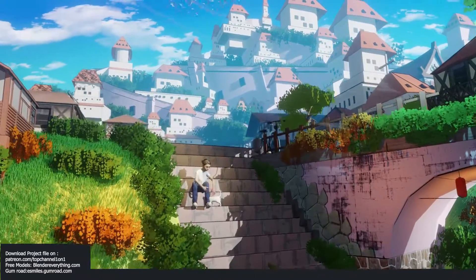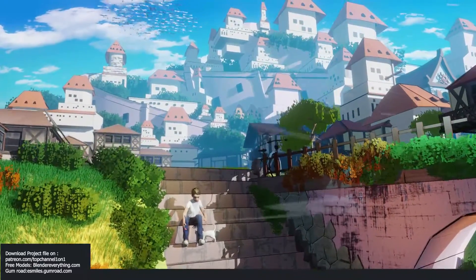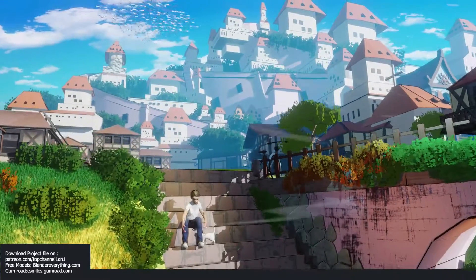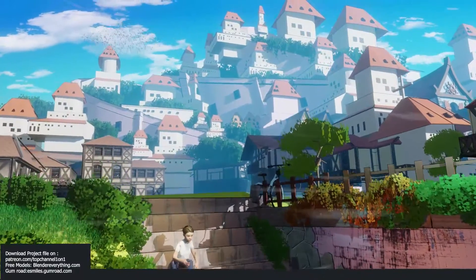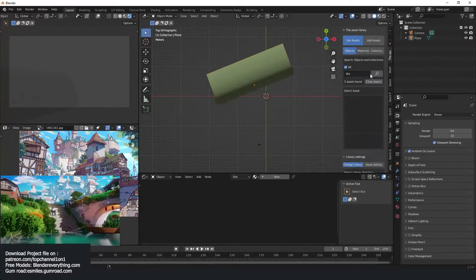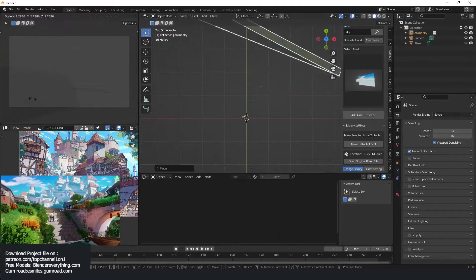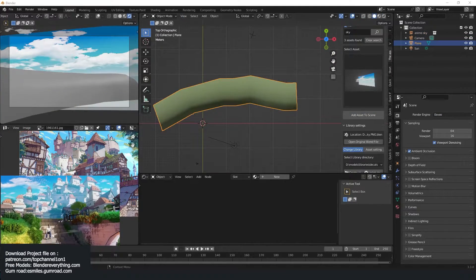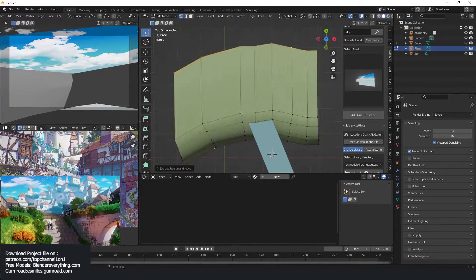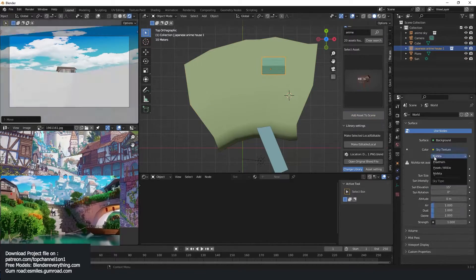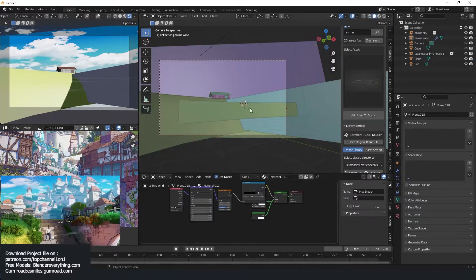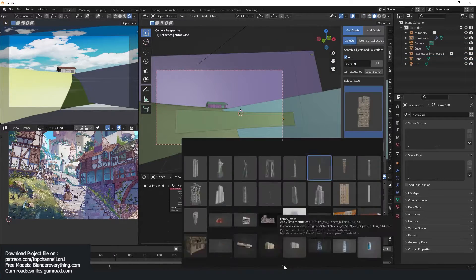Hey guys, welcome to Top Channel One. Today we're going to be doing a time lapse of what we did on the live stream yesterday. This is an anime scene that we did in the evening. We usually do this on a daily basis, sometimes skipping a few days when doing other stuff, but we wanted to do an anime scene.